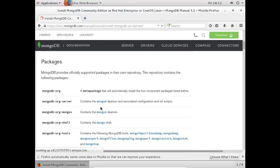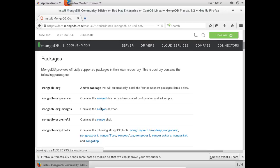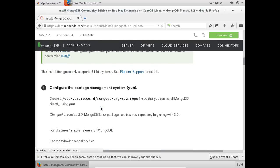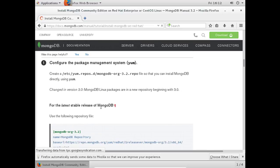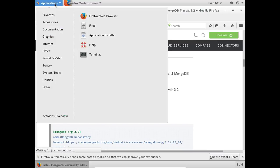Mongo community maintains a repository for distribution of MongoDB. To install MongoDB, create a repo file at location /etc/yum.repos.d. To do so,